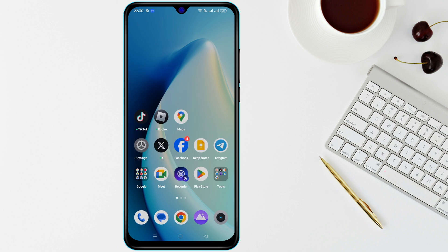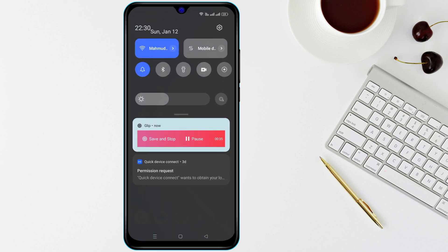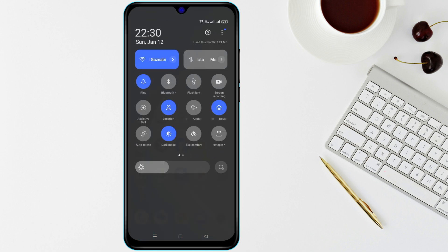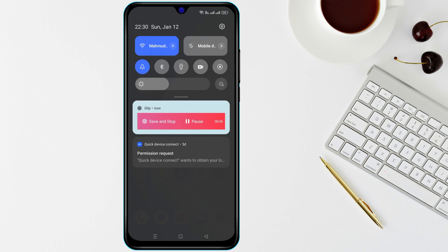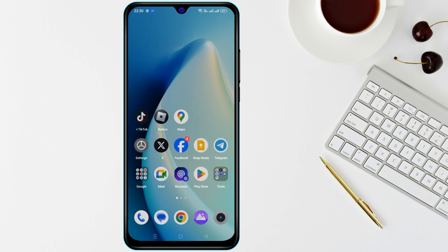Next, check if Silent mode or Do Not Disturb mode is enabled. Swipe down from the top of your screen to access Quick Settings and disable any active modes that may be muting your phone.